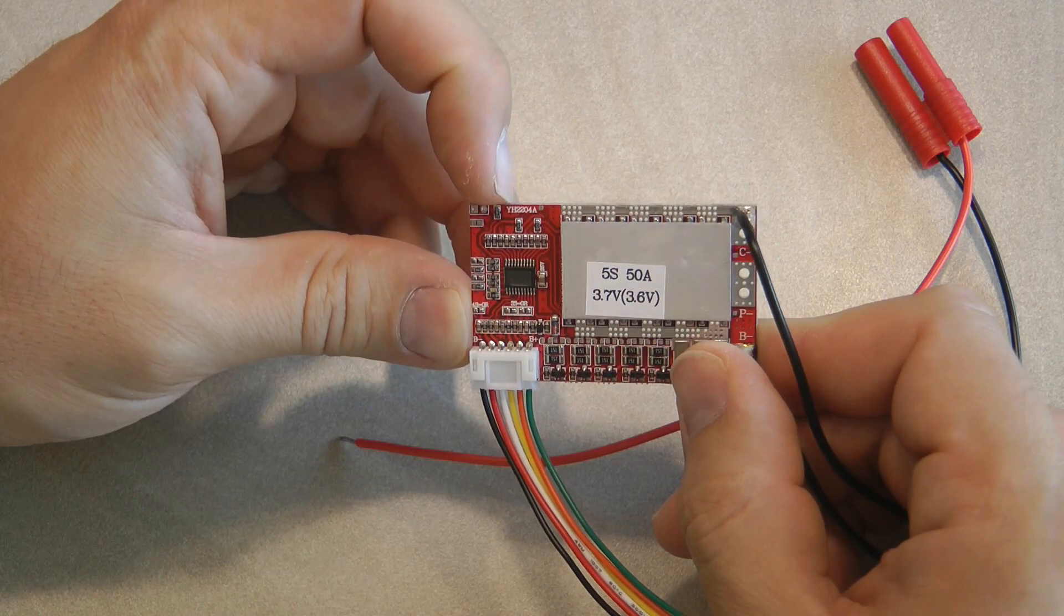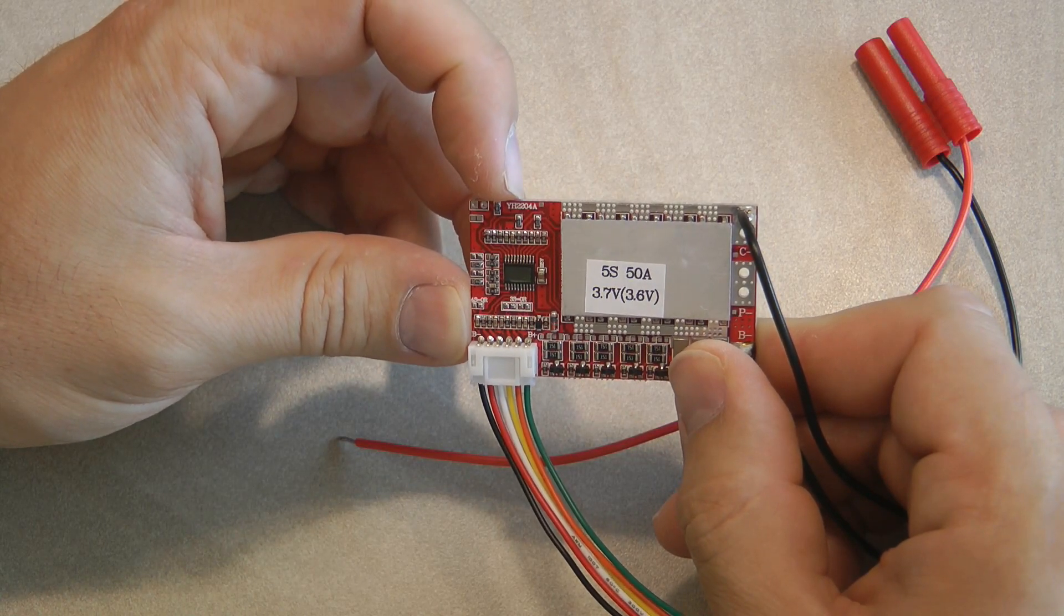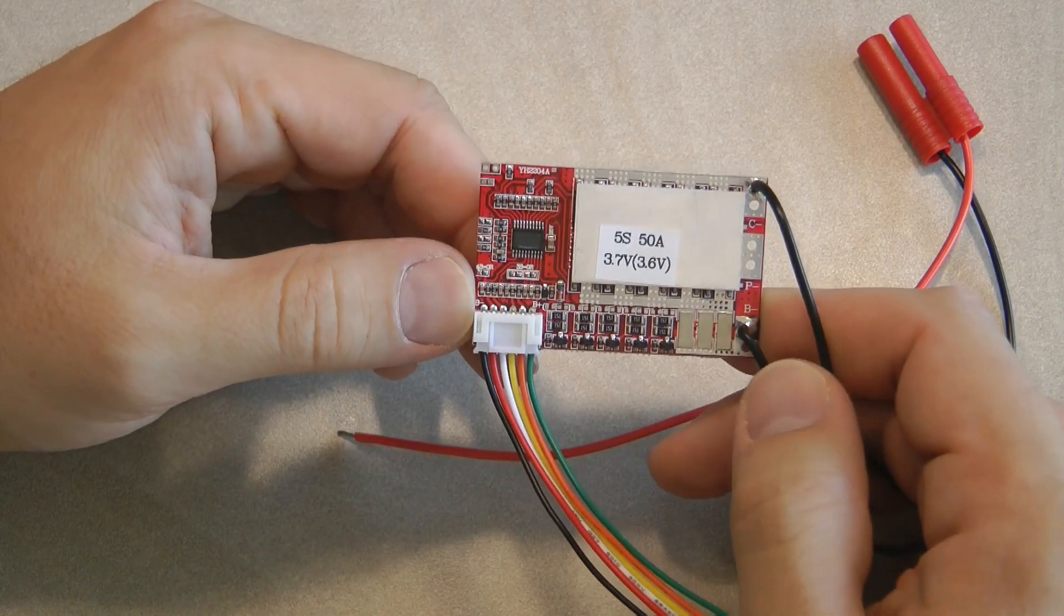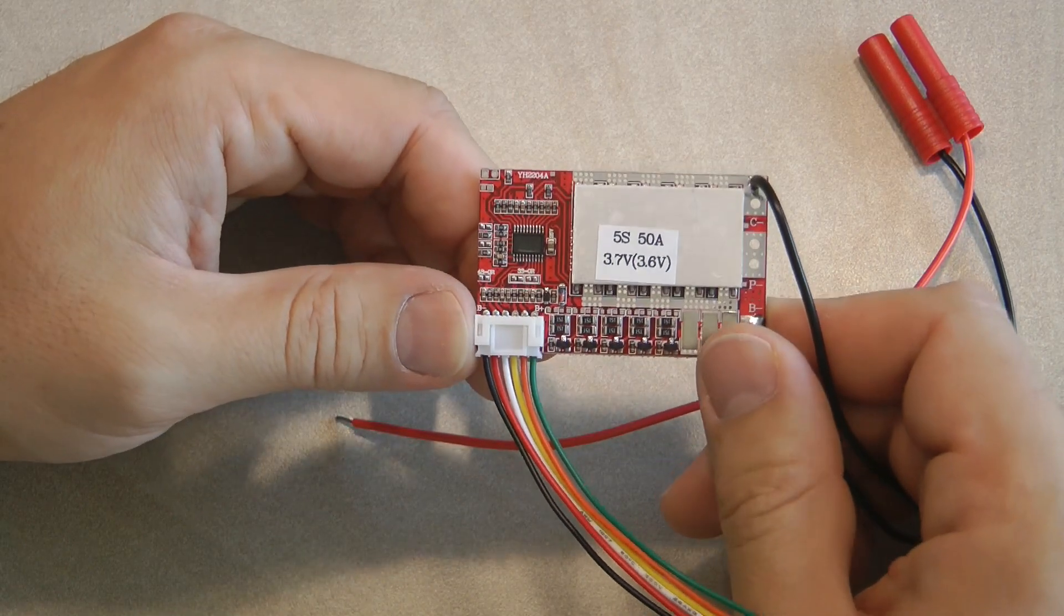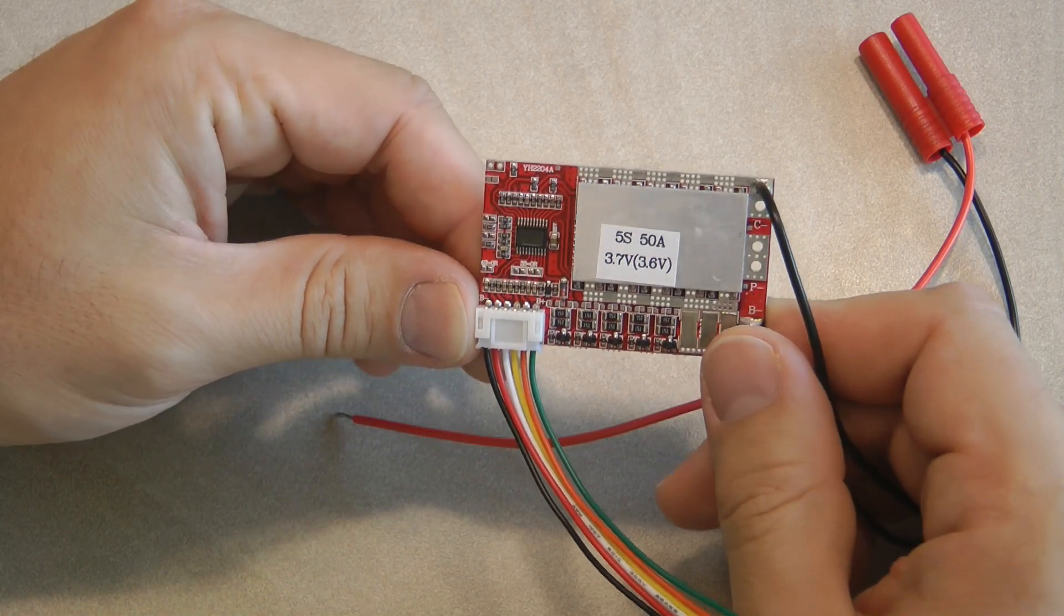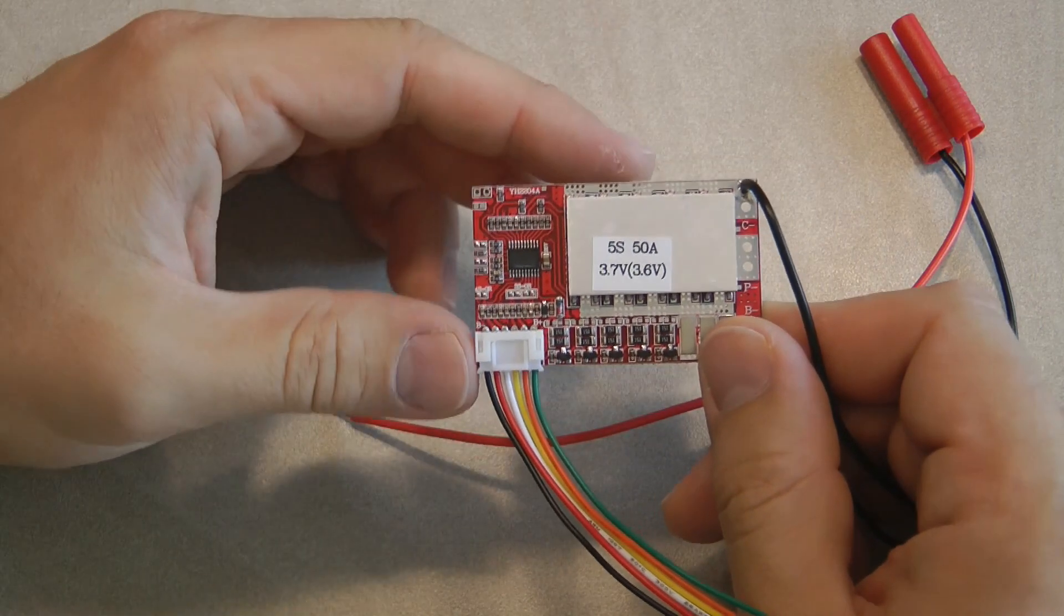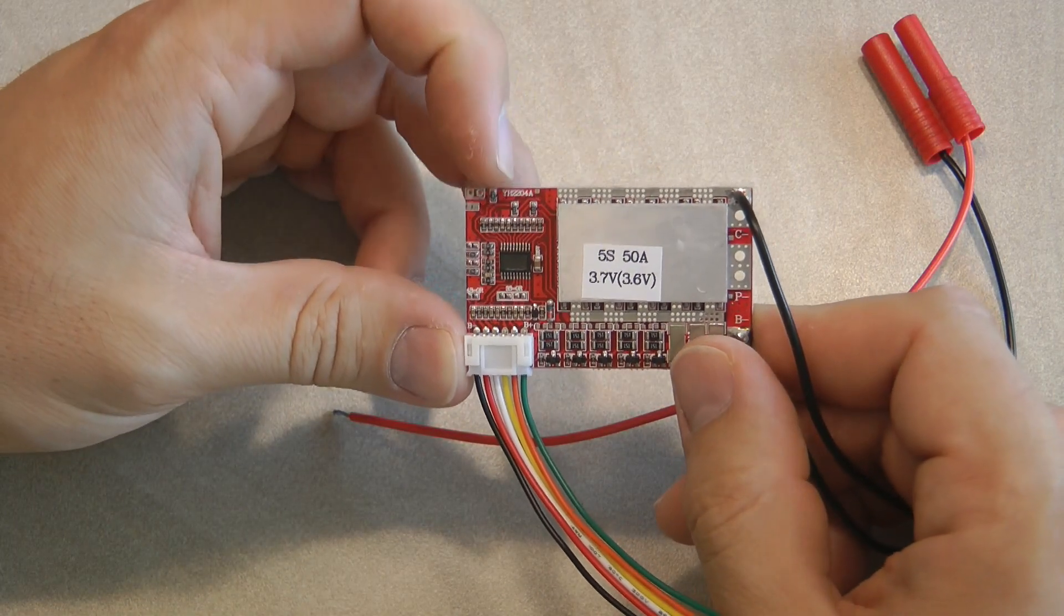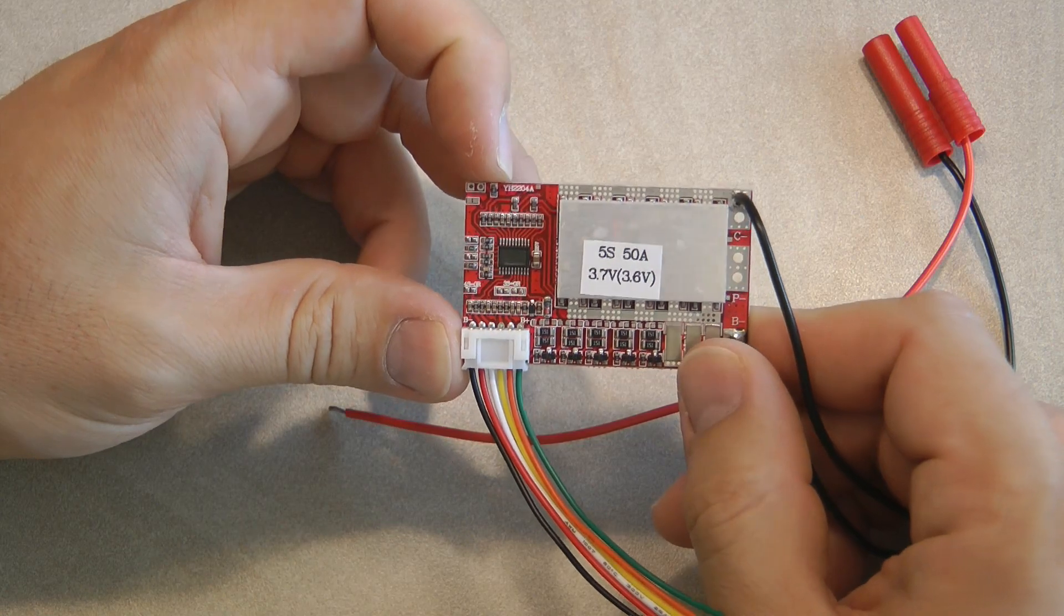I tried looking for this number which is YH2204A on Google and I was only able to find the very similar product on Aliexpress which appeared to have the same specs and the same listing. And other than that there was pretty much nothing, a couple of Russian videos which I didn't understand.